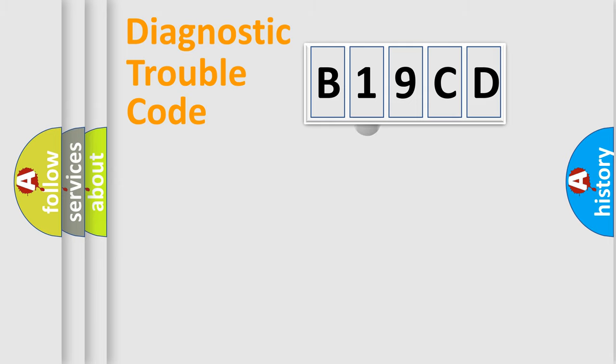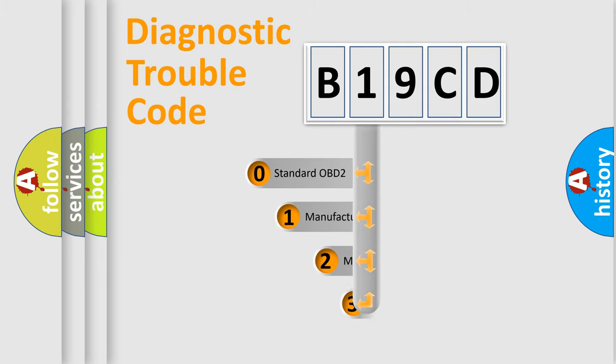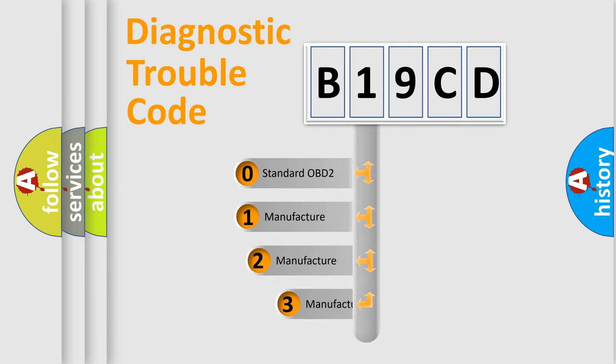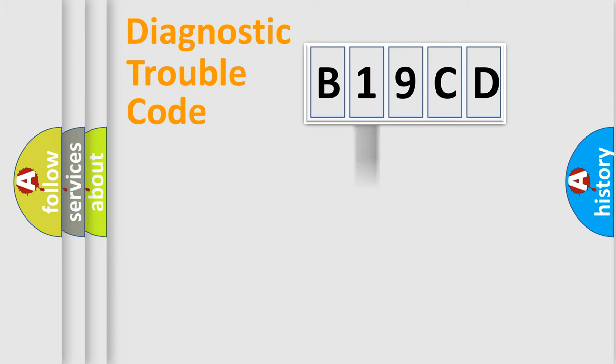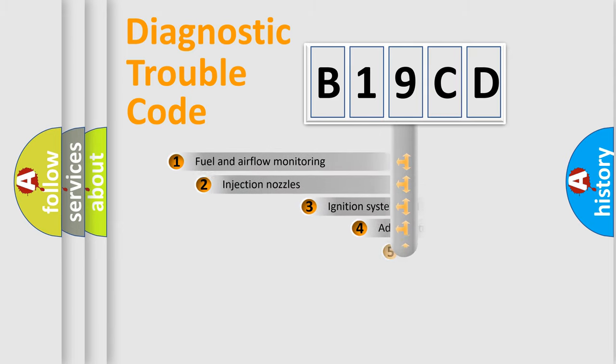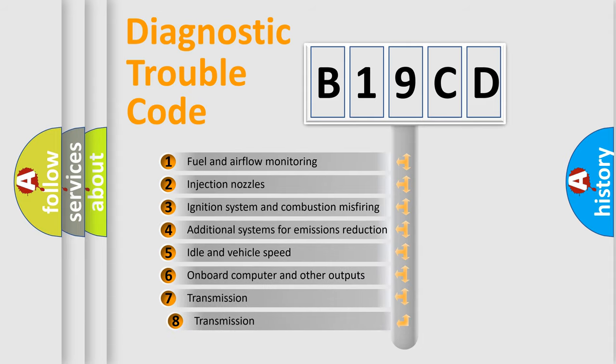This distribution is defined in the first character code. If the second character is expressed as zero, it is a standardized error. In the case of numbers 1, 2, or 3, it is a car-specific error. The third character specifies a subset of errors.